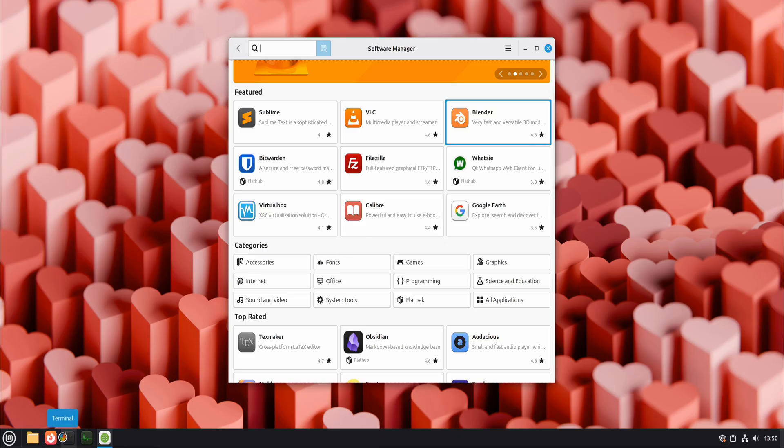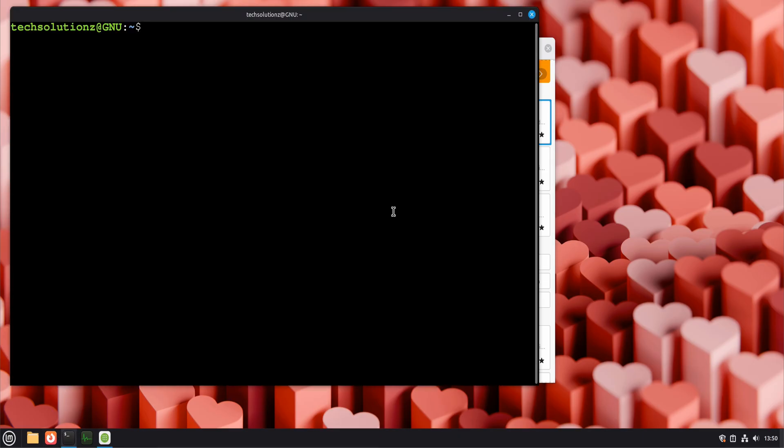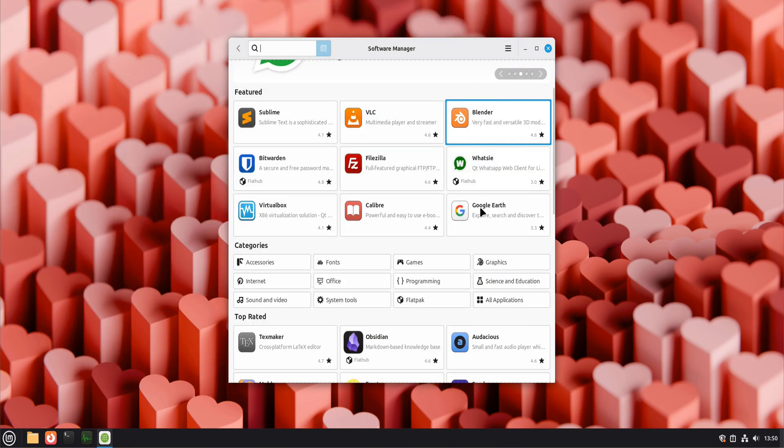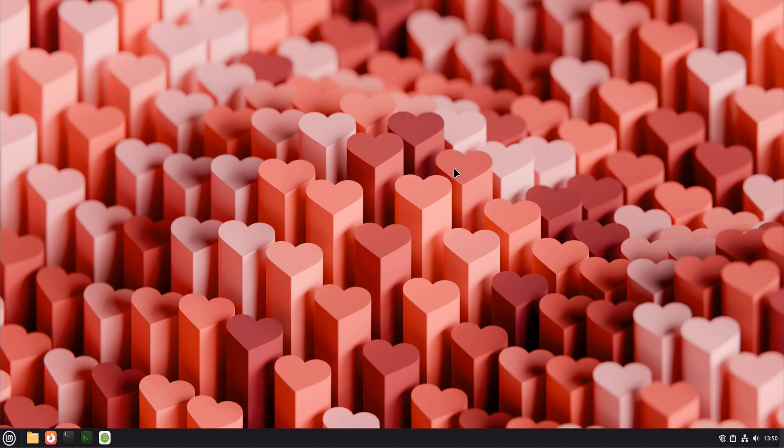If you're comfortable with the terminal, you can also use apt for installations. Both methods are valid. The key idea is consistency and trust. Stick to official repositories whenever possible.